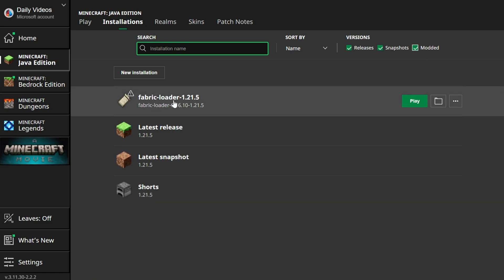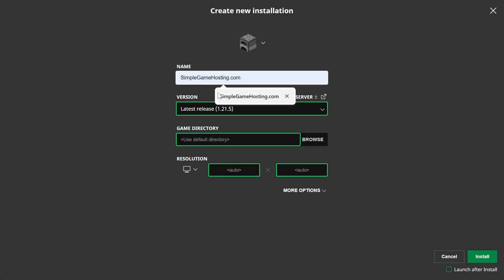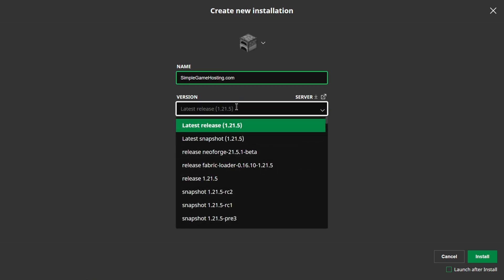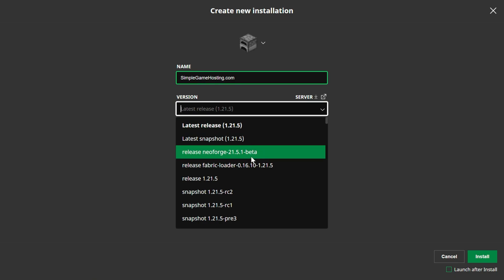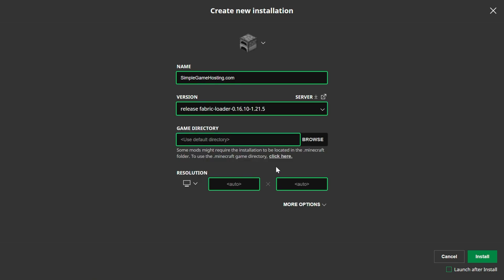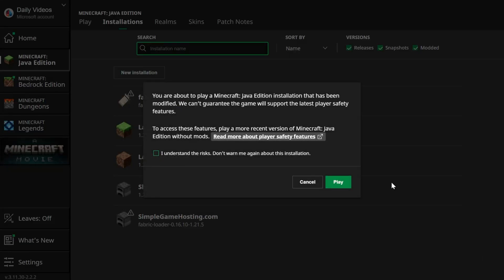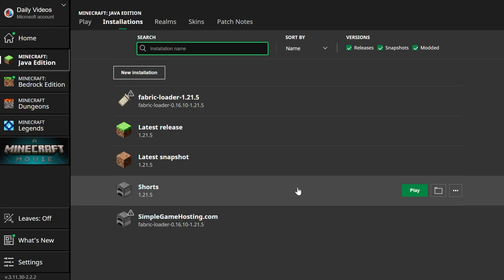But if you don't have the fabric loader 1.21.5 profile here, go ahead and click new installation. You can name this anything you want. I'm going to name it simplegamehosting.com because that's the easiest way to play Minecraft with your friends. And then we want to click the release version drop down here and we want to select release fabric loader 1.21.5. There we go. I'm going to change the resolution so we can see better once we get in game. And this is an important step. Make sure launch after install is not checked. If this is checked, you'll launch Minecraft, which is okay, but you don't have to close back out of it to install the mod. Go ahead and click cancel here.